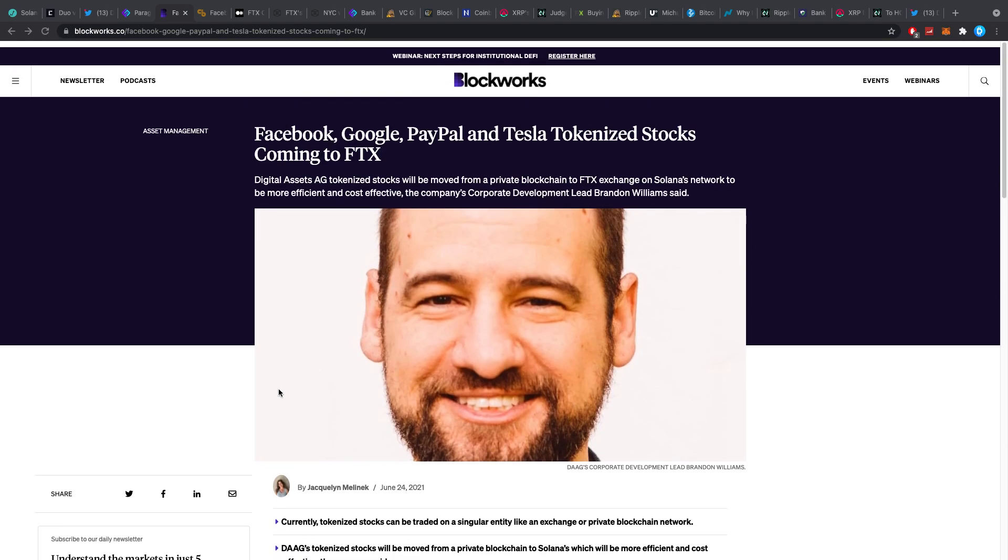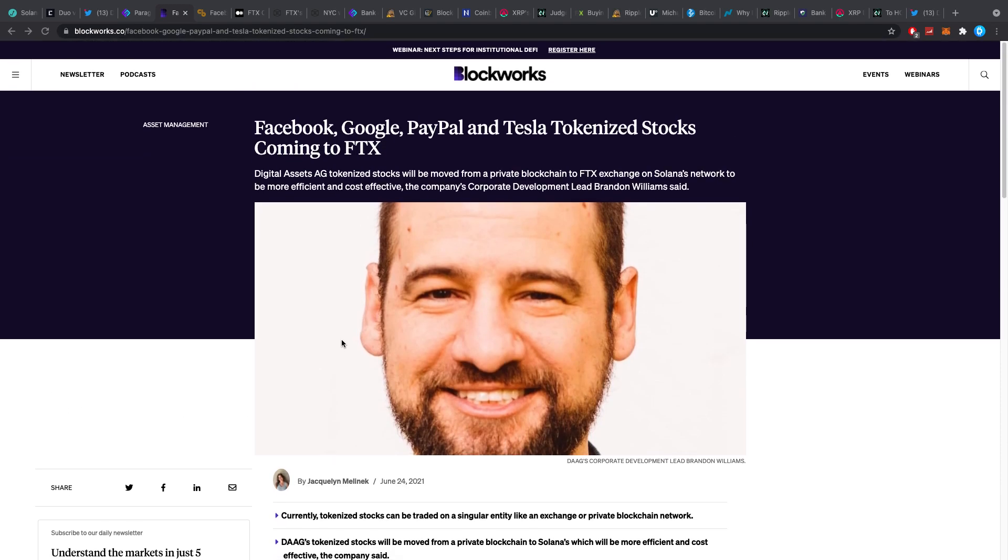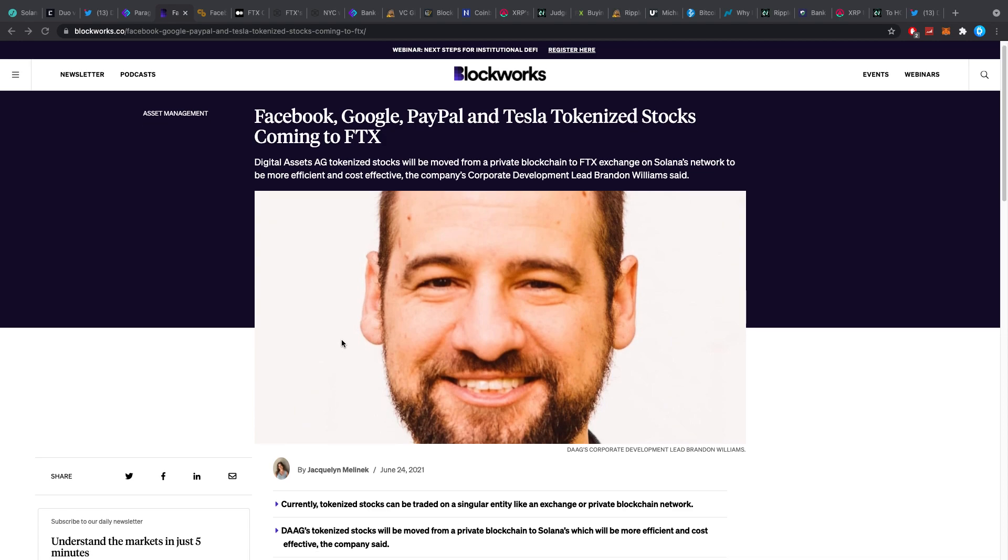There are 60 tokenized stocks coming to crypto exchanges. Yes, Facebook, Google, PayPal, Tesla, you name it, you can trade it on these crypto exchanges. It's getting really interesting in here.